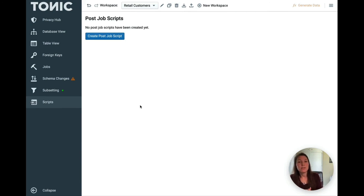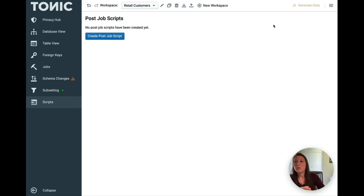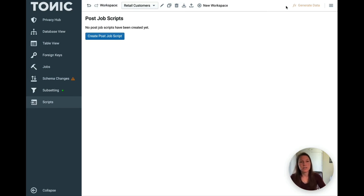Once everything's good to go — you've applied all your generators and made all the configurations you want — you can go right up here, hit generate data, and that will start running the generation.